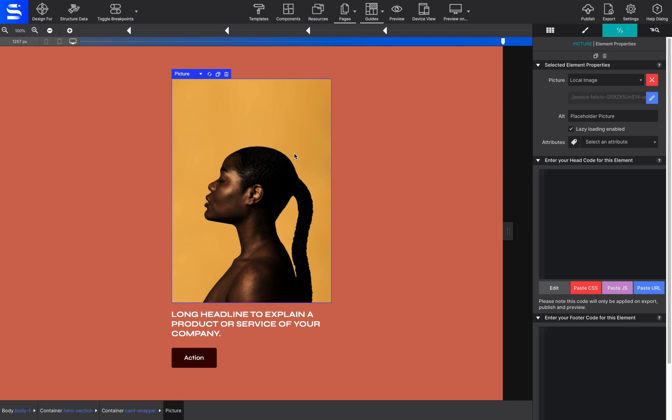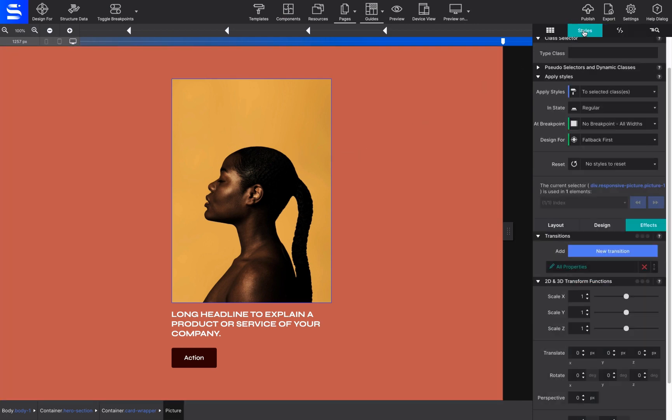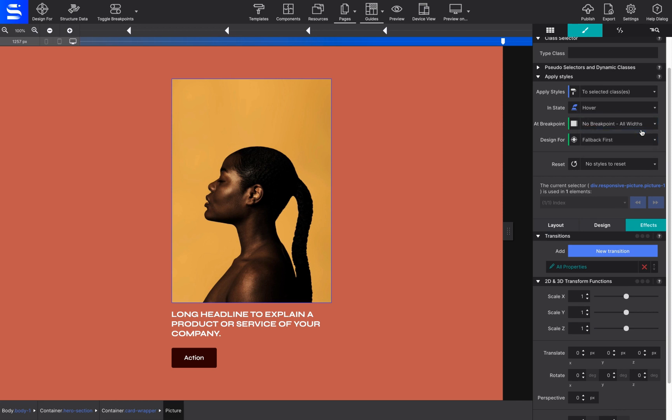Next, with the picture still selected, go to the Styles pane, Apply Styles, In State, and use the drop-down to select Hover.